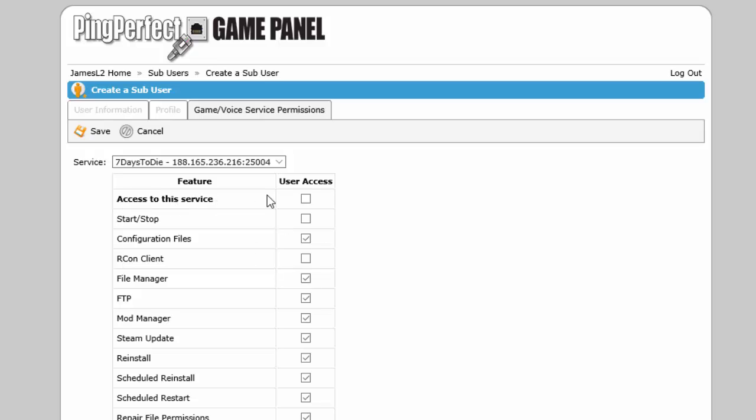So if you tick access to this service, then you can go ahead and tick the rest of the boxes or untick them if you don't want them to have access to that. So start/stop if you want them to have access to that, configuration files if you want them to be able to configure your server.